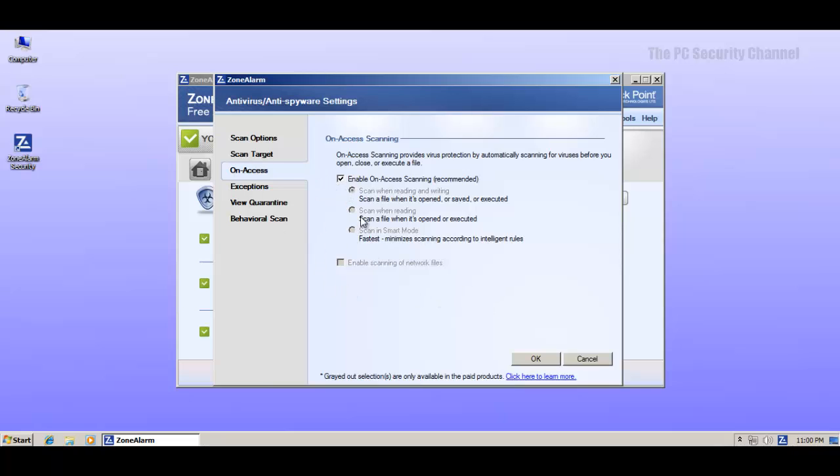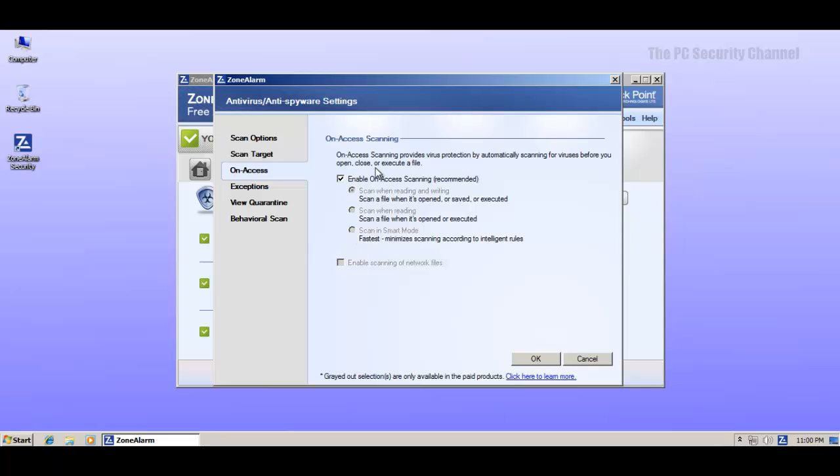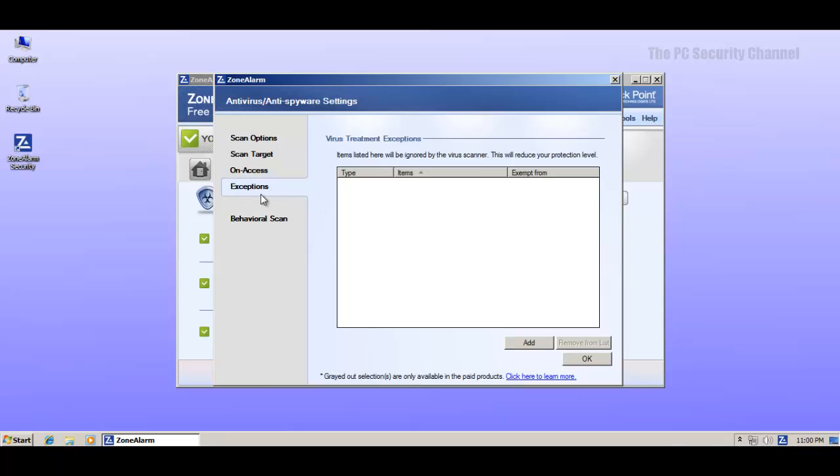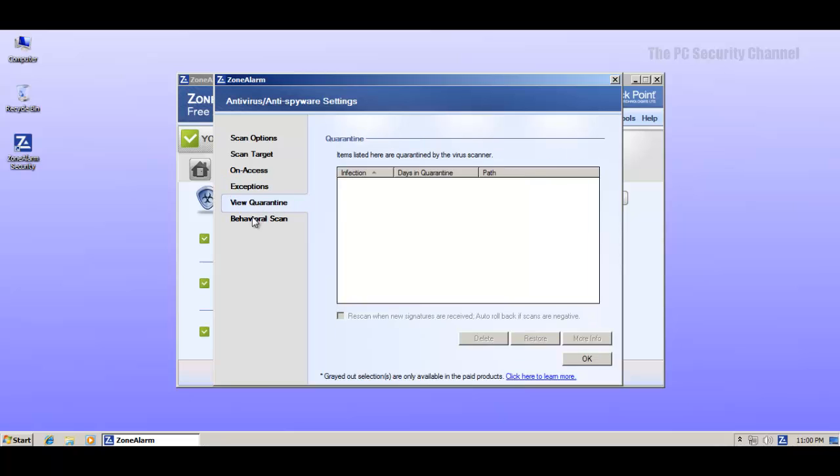Now here's something that I do not like. I know this is a free version, but they should at least enable smart mode scanning because that would considerably reduce the resource usage. And that's what you want from a free product. But right now they've got on-access scanning and you just cannot change these settings. It's locked. So if you want to change these, you have to pay them for it, which is not nice. I feel that scanning should be customizable. But anyway, we'll see how it goes.